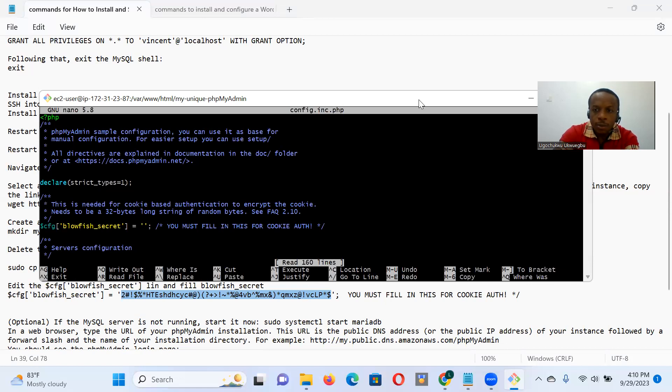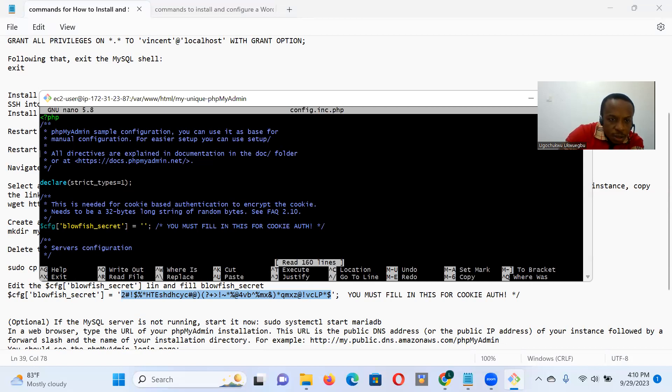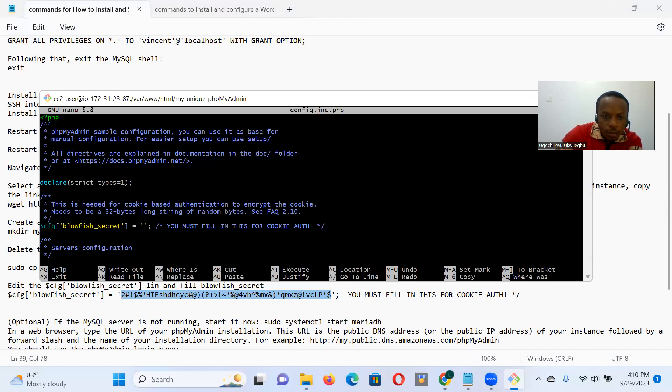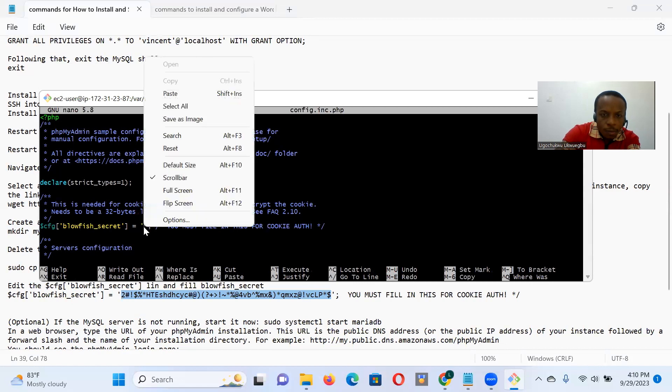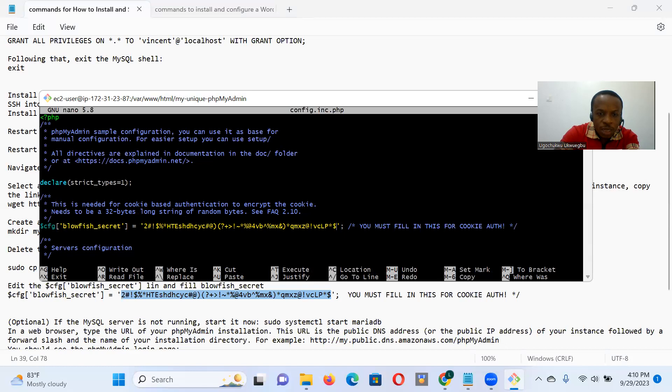So I do a sudo nano config.inc.php. All right. So you see that line there, blowfish_secret, I already copied a random string, which I'm going to paste there. Okay.